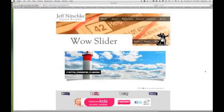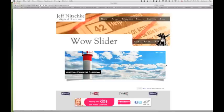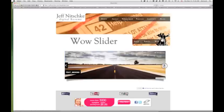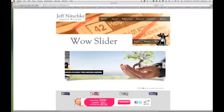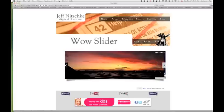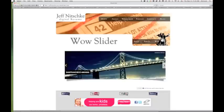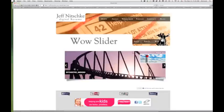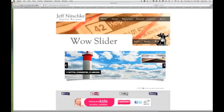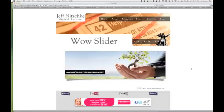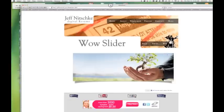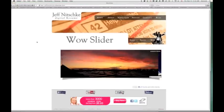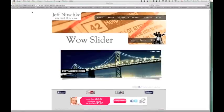And then if I go to that web page, you can now see that that is working. You can scroll through or you can use the bullets up at the top. And that is how you insert a wow slider into iWeb. And thanks for watching.